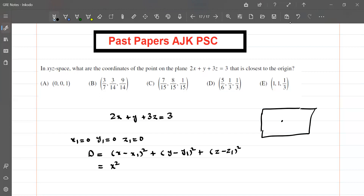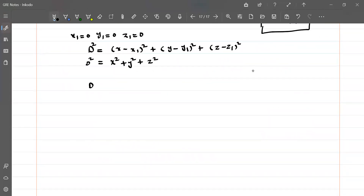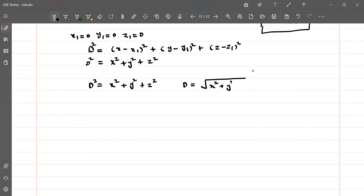Since x₁, y₁, z₁ are all 0 at the origin, we are finding some point closest to the origin, so the expression becomes x² plus y² plus z² equals d². We can write d² equals x² plus y² plus z², or equivalently d equals the square root of x² plus y² plus z².